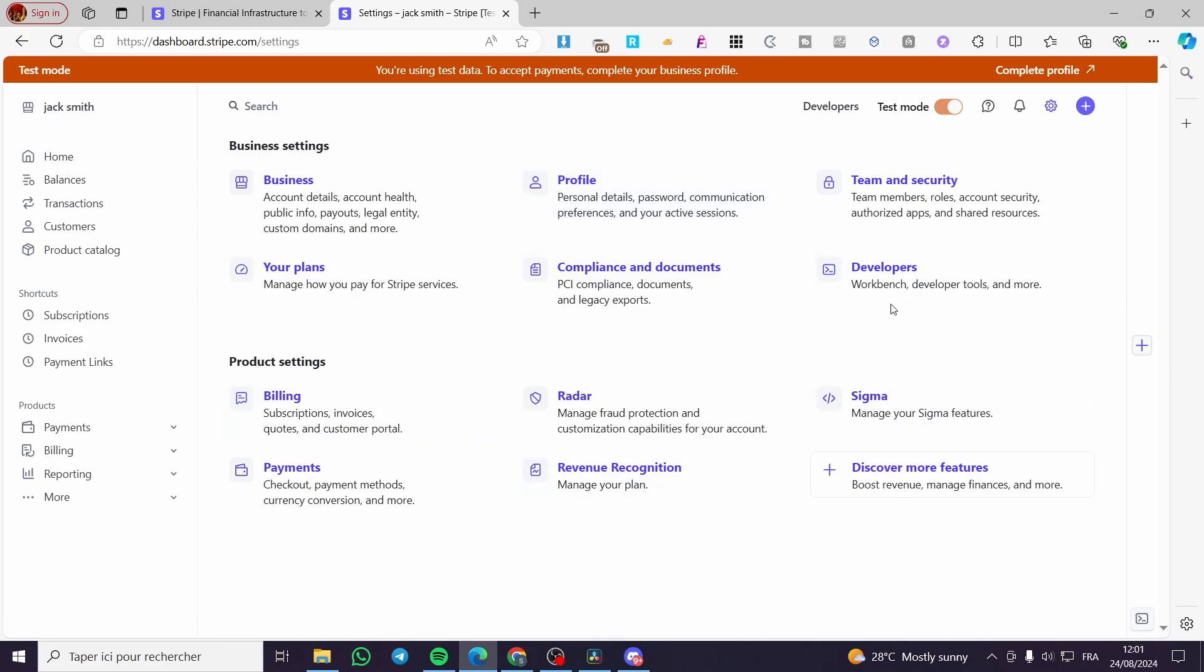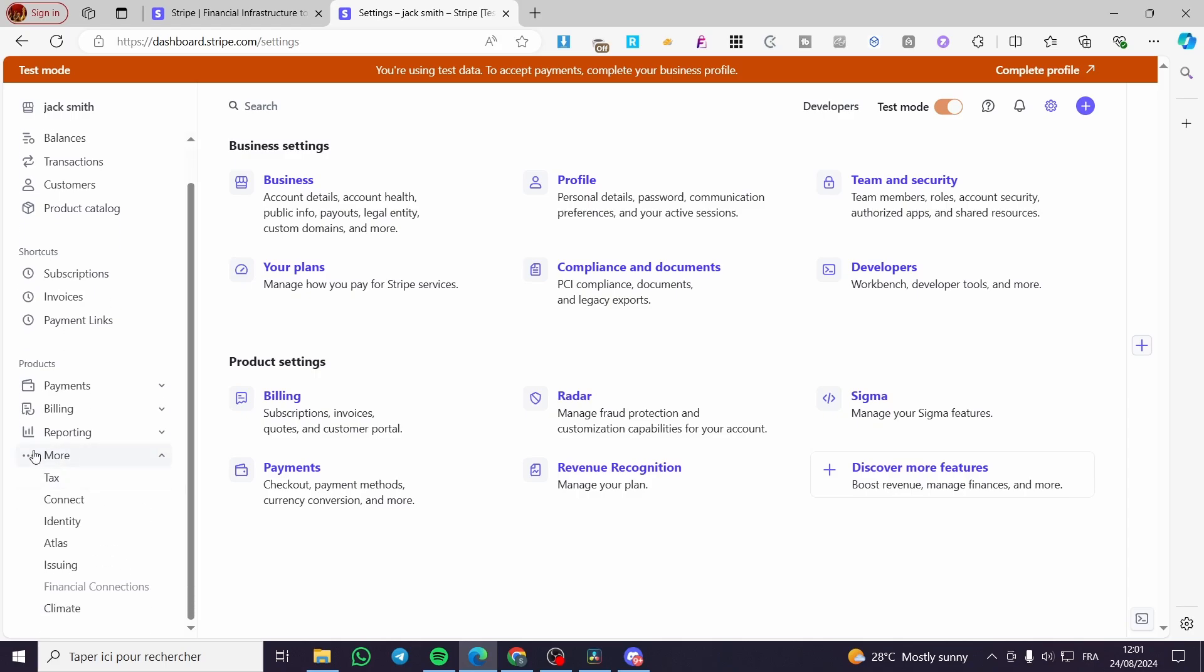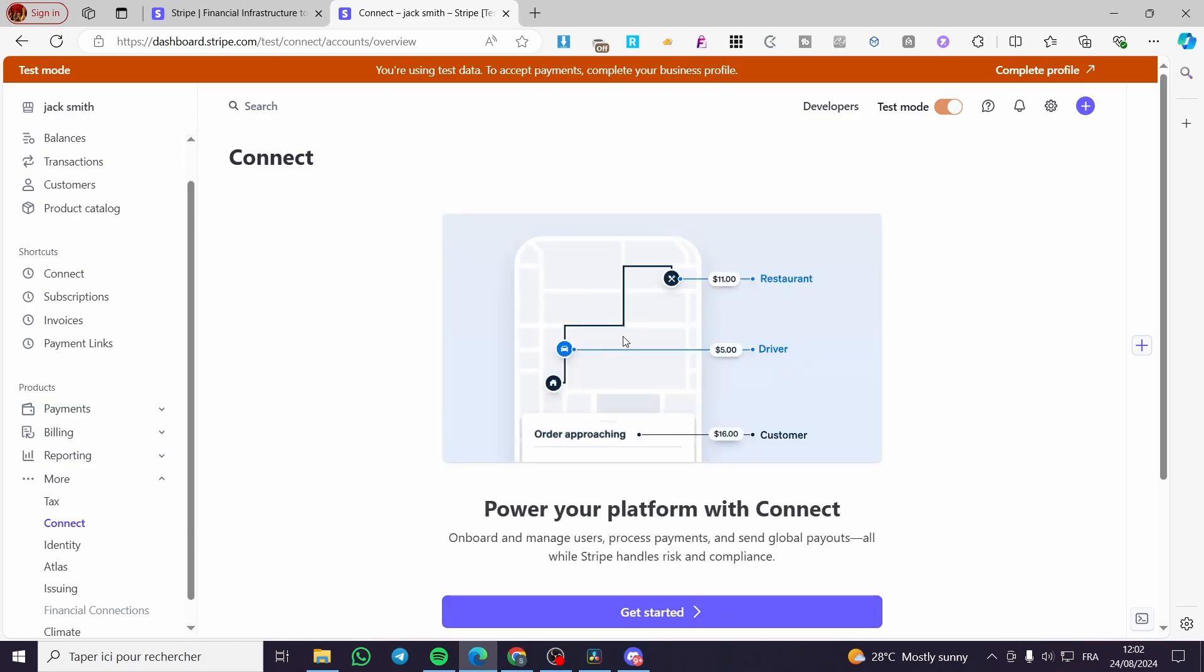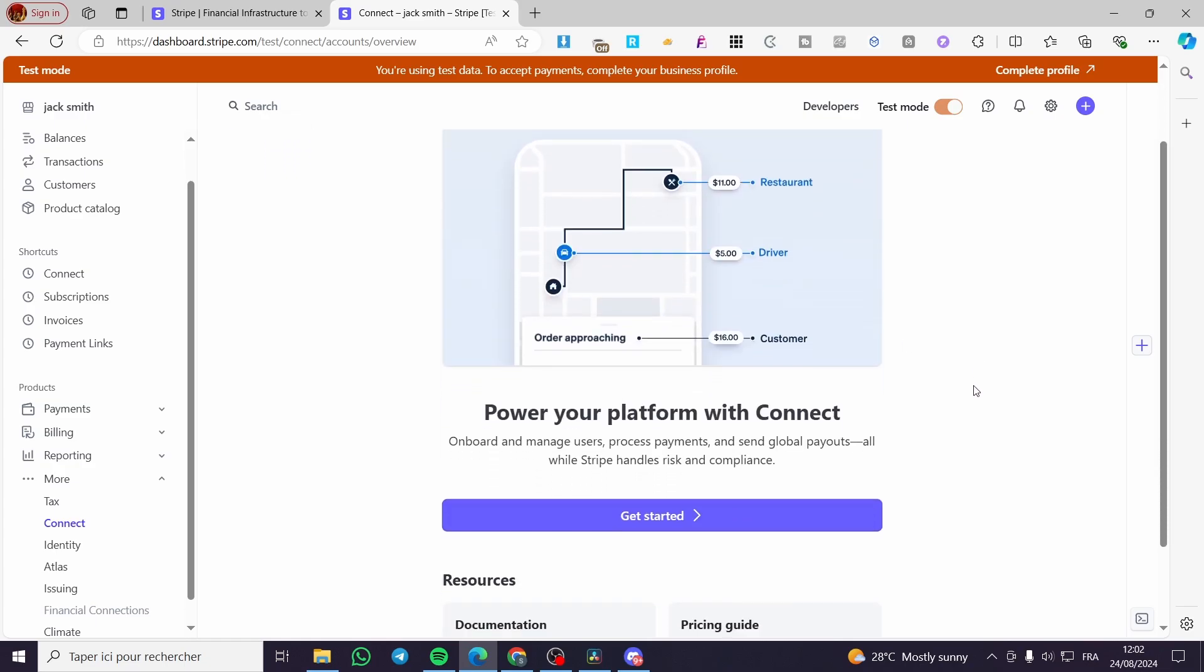All we need to do is head over to the left side menu, then click on More. This will show a dropdown menu. We have the Connect option - click on Connect. Now we're going to see all of the components.